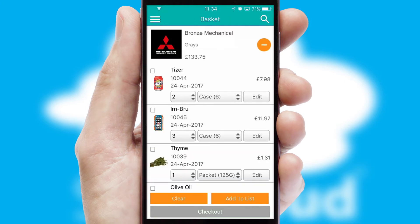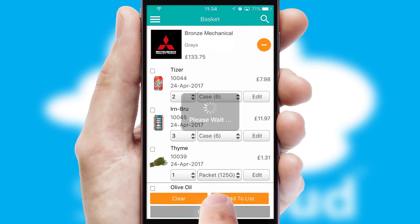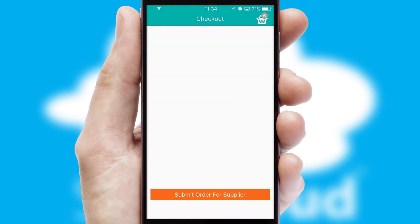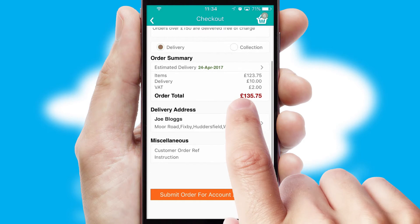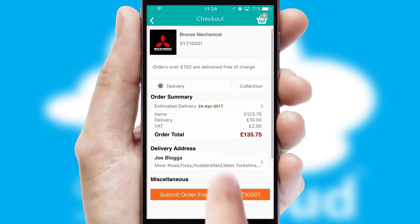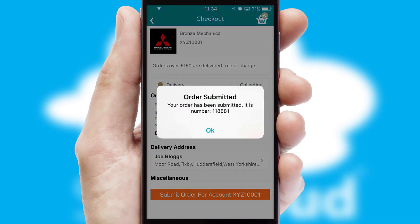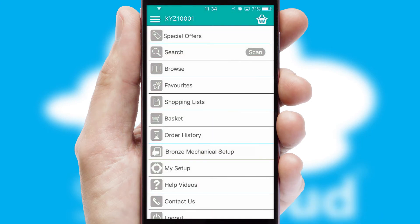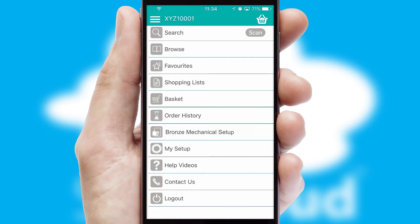Once the basket is complete, all the order information will be presented at the checkout. SwiftCloud also supports click and collect functionality. Finally, after submitting the order, you and your customer will receive a PDF confirmation and the order is imported into your ERP system.